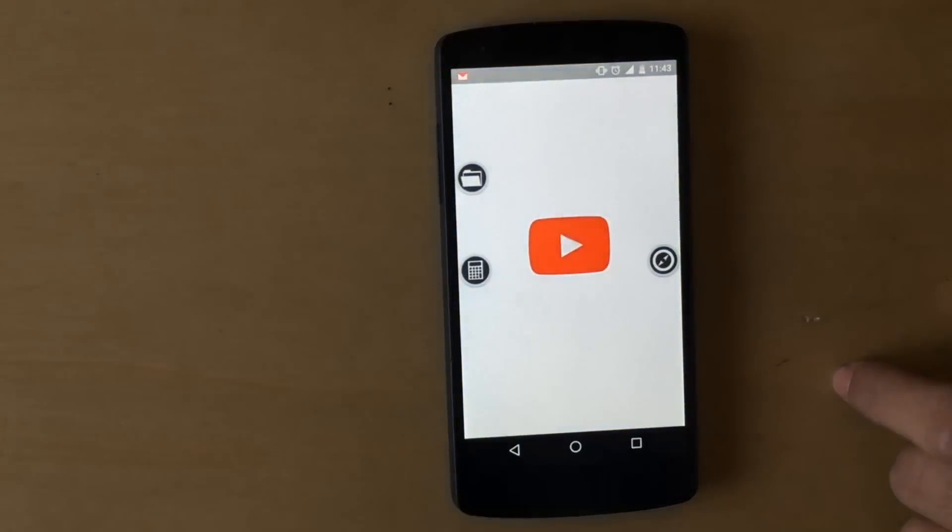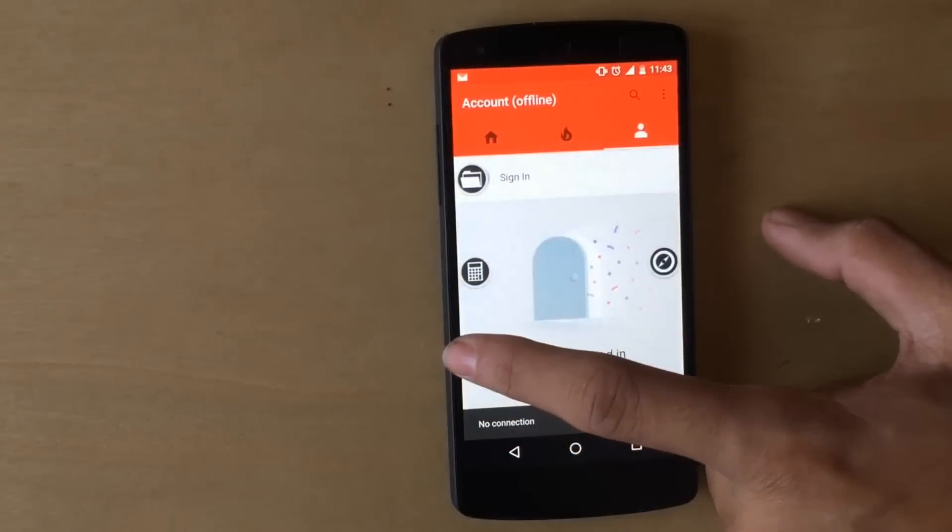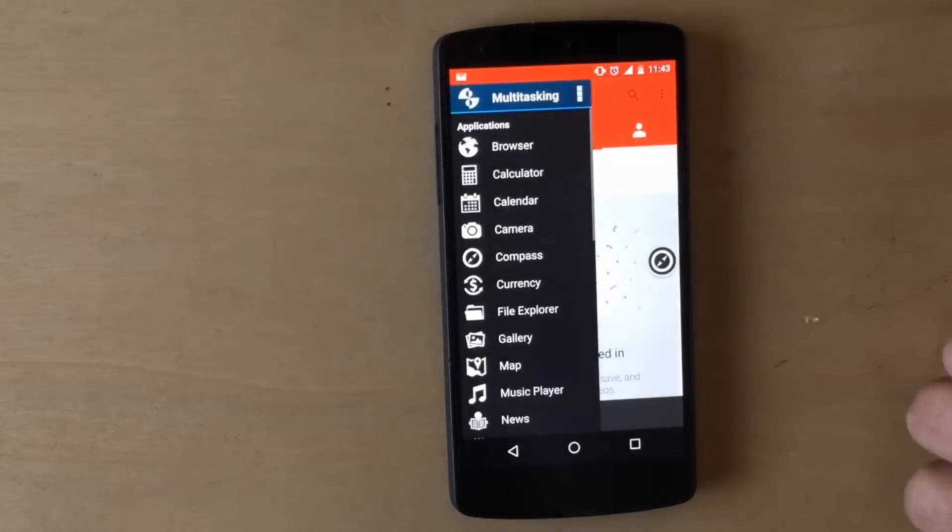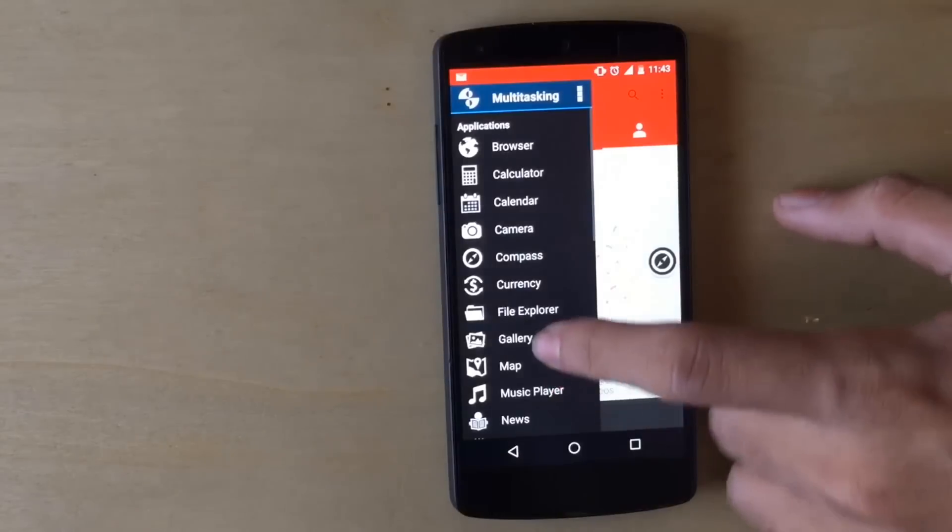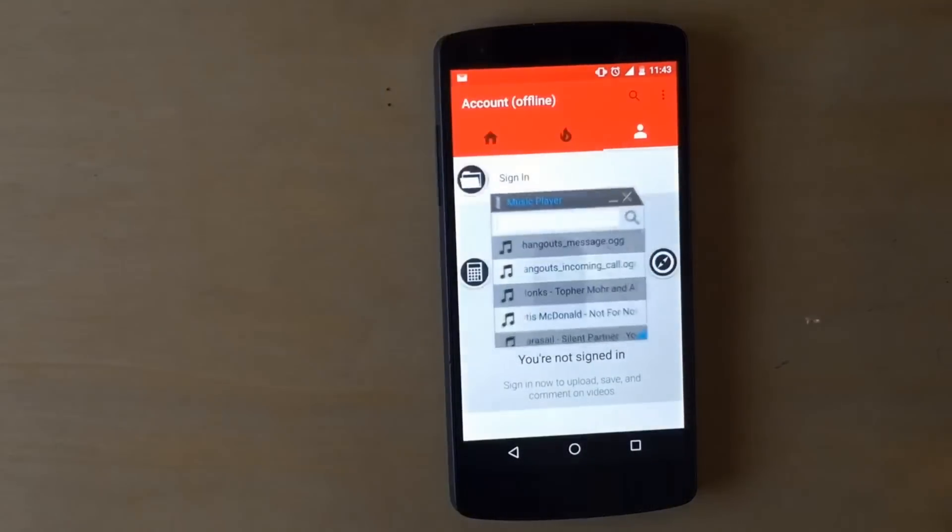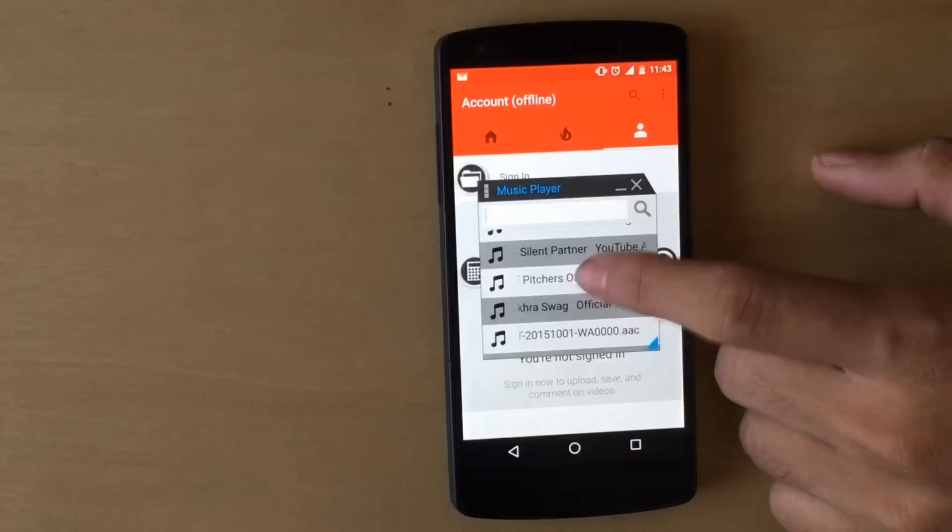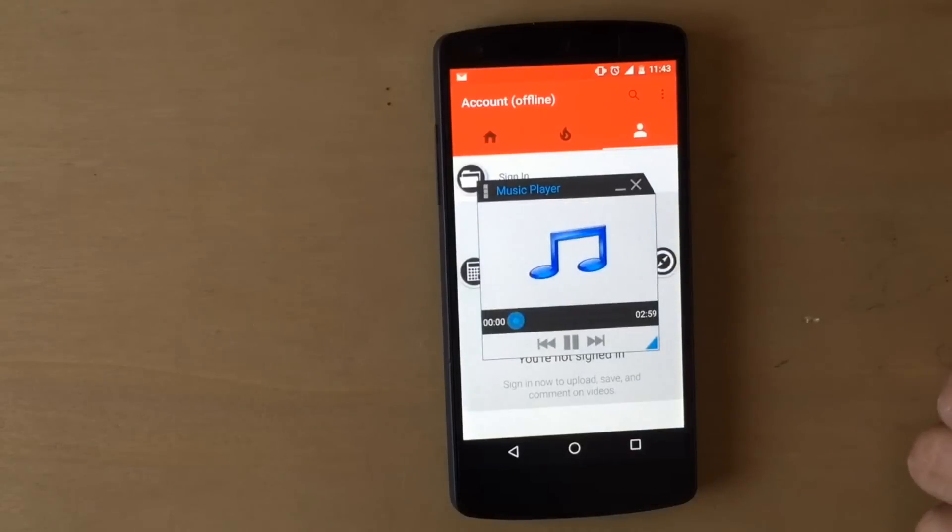Also this works on all the applications. Like I am running my YouTube application in the background and now if I want the music player, I can just show it over here.